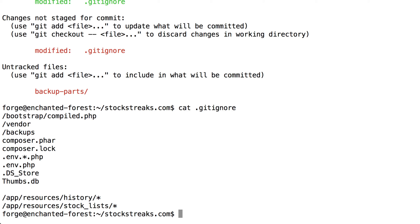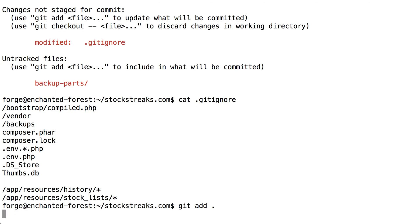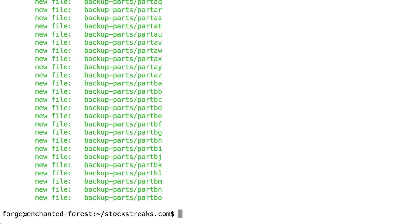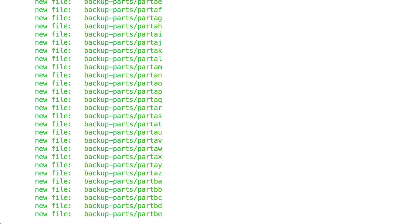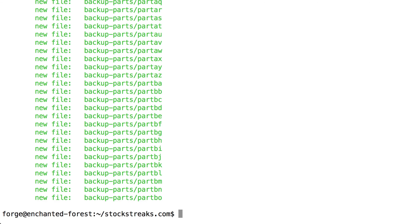So the next thing I want to do is just add all of these to version control. I'll do that with git add period. So that took a little while to run, but it's finished now. I'm going to type git status again to check the status. So git status shows us that we've added all of those new files from the backup parts file, as well as the changes to the .gitignore file.